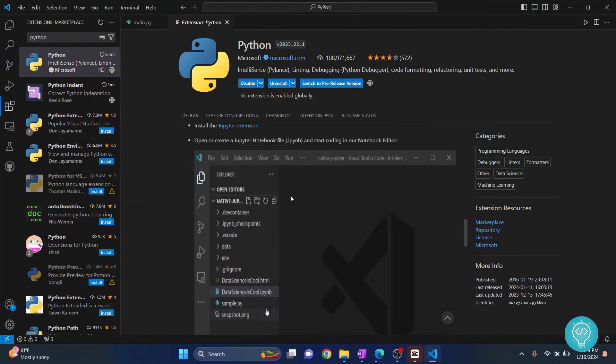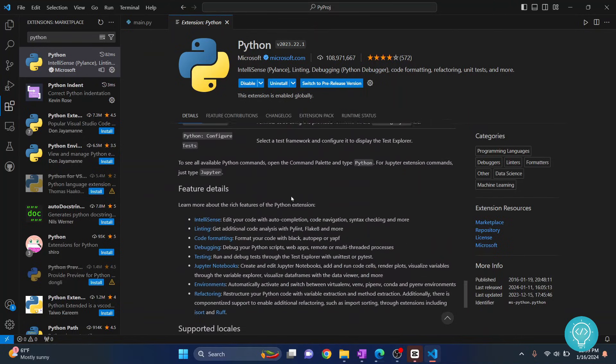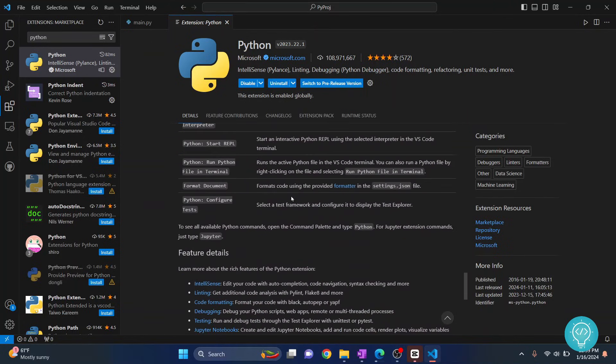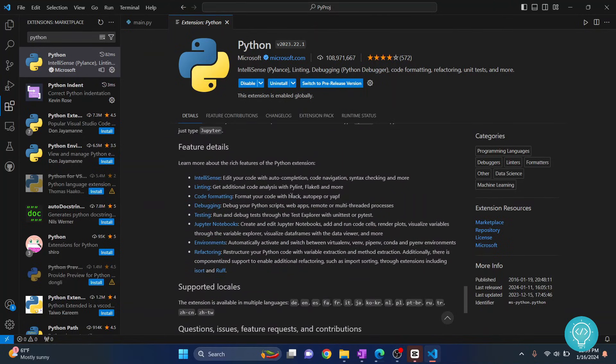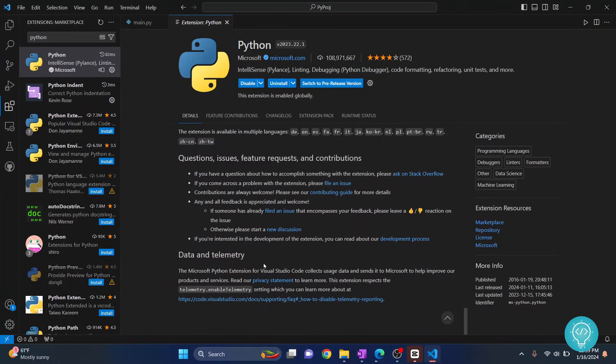As you can see you can scroll down and see the features of this extension. There is code formatting, IntelliSense, autocomplete and all that stuff with this extension. Go ahead and install this, it will be helpful.